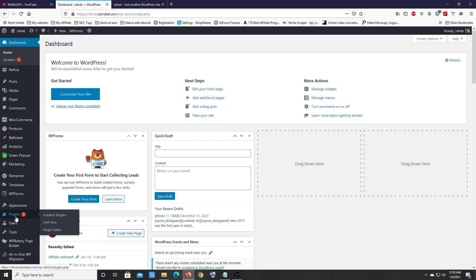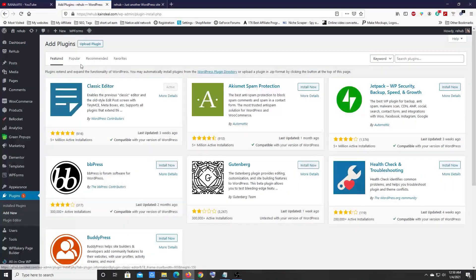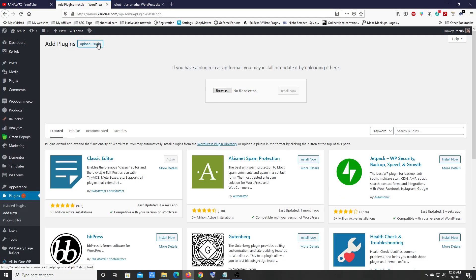Once you have the plugin, go to your dashboard, hover your mouse over Plugins, and click on Add New. Then click on Upload Plugin, drag and drop your plugin file, and click Install Now. After that, click Activate to activate the plugin. Once done, Content Egg Pro is installed inside your WordPress dashboard.